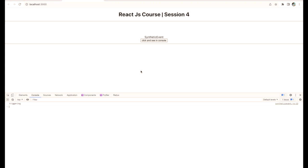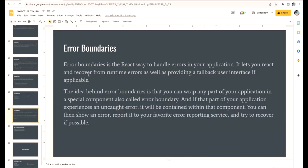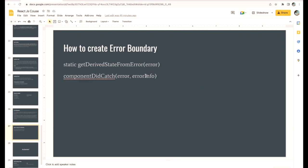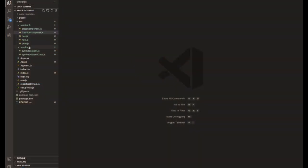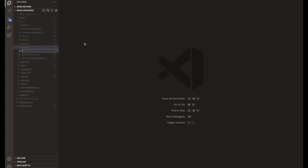Without error boundaries we can't handle errors smoothly on the error sites. So I'm going to explain how to create error boundaries for particular components. We already saw in the last session the two lifecycle methods: `getDerivedStateFromError` and `componentDidCatch`. With the help of these two methods from the class component, we are going to create error boundaries.